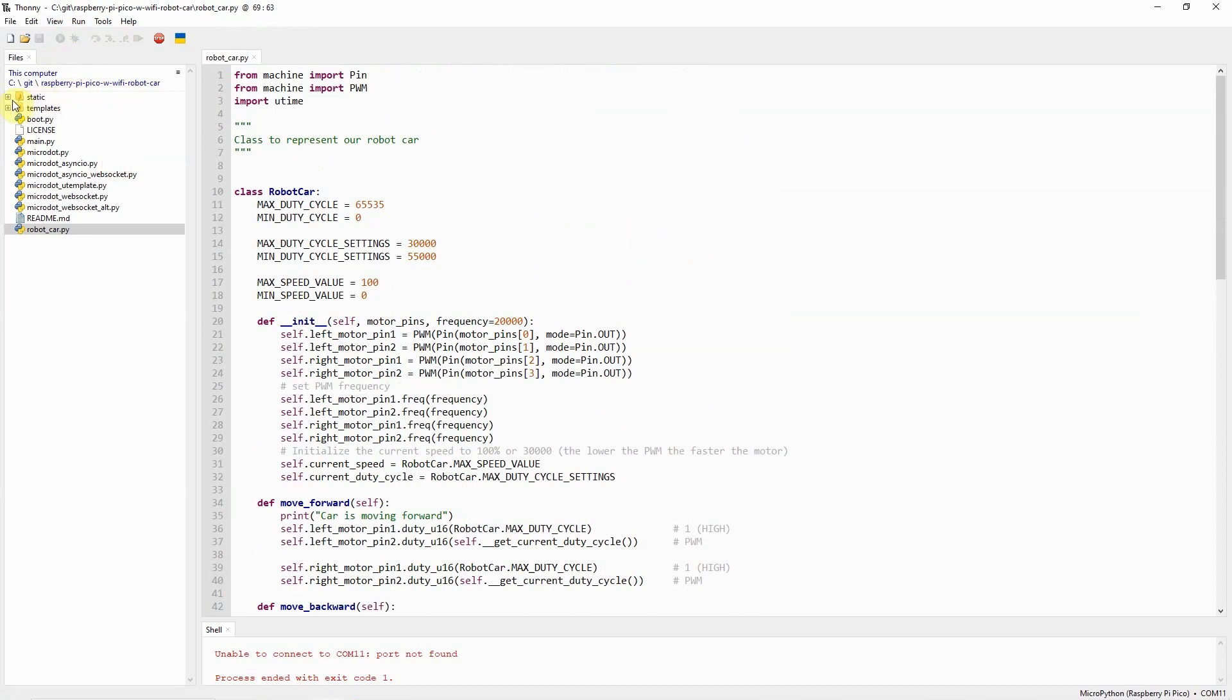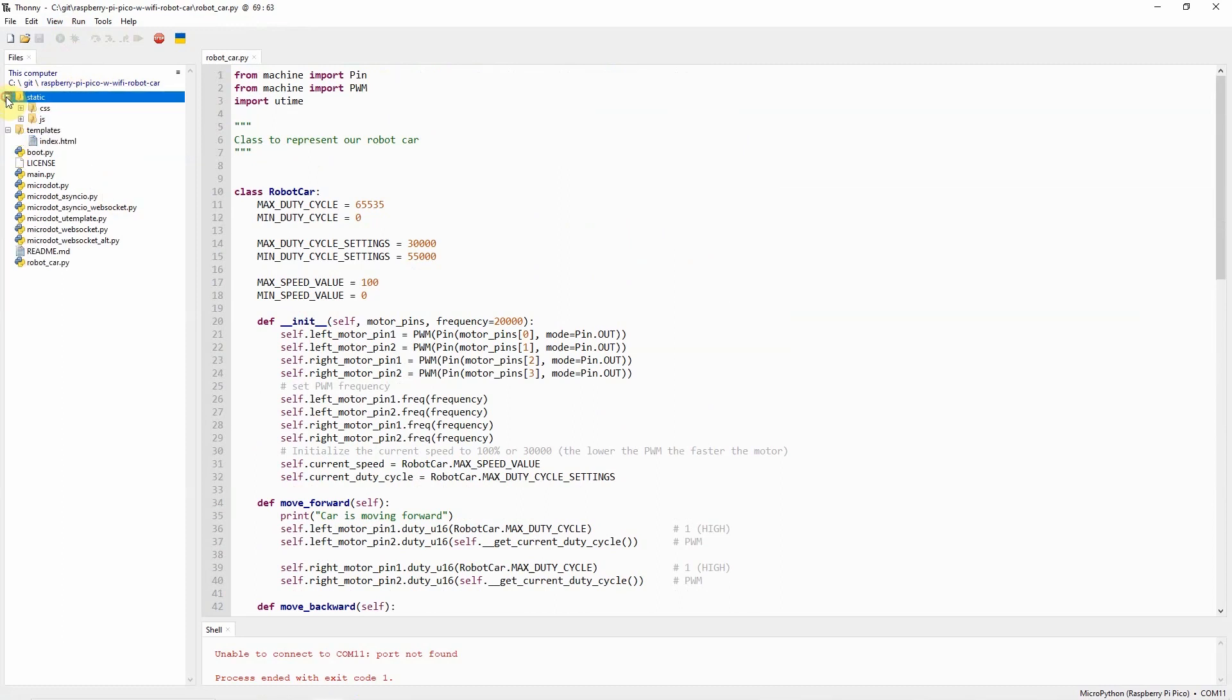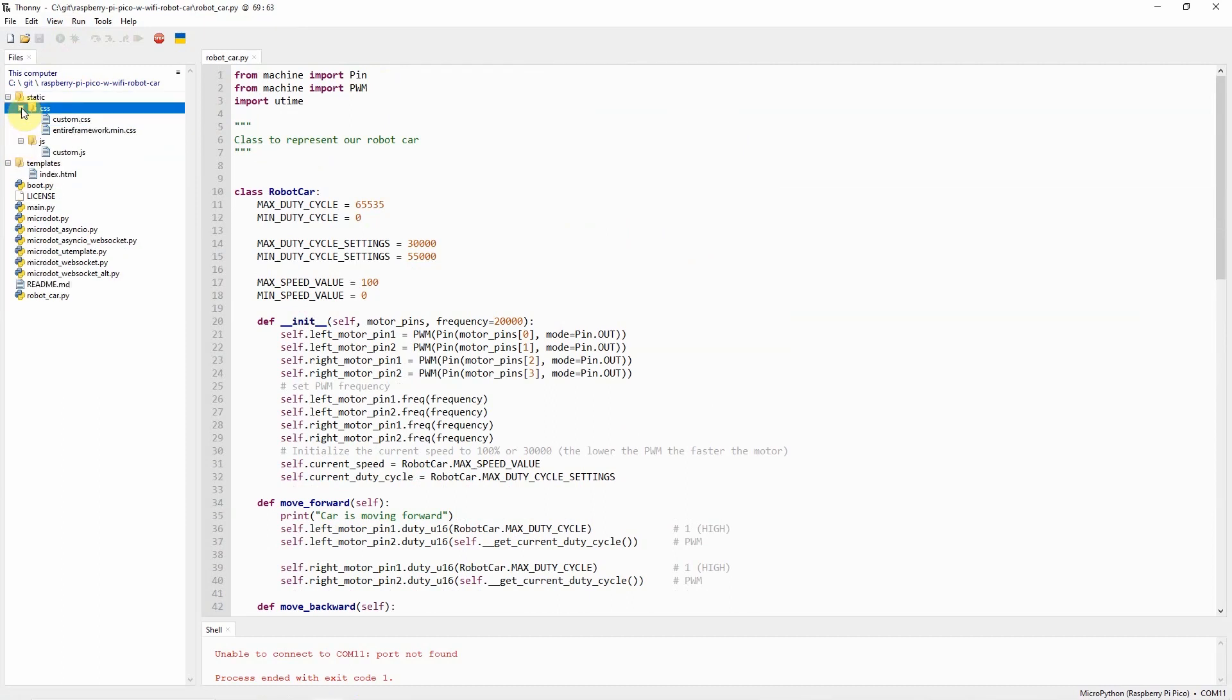These are the files or the project files needed for you to be able to create or run your Wi-Fi robot car using the MicroDot library. Let's scan through the files needed in order for us to follow along with this project.